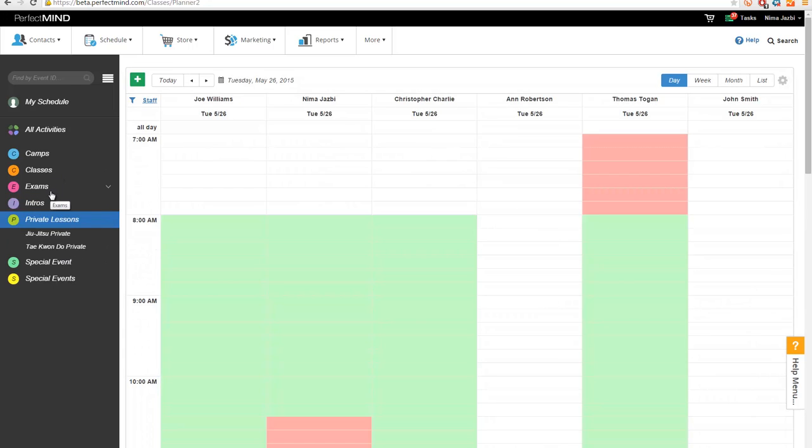So what we've done, we've actually done a new enhancement to that feature to allow multiple durations and prices to be added for a specific event.